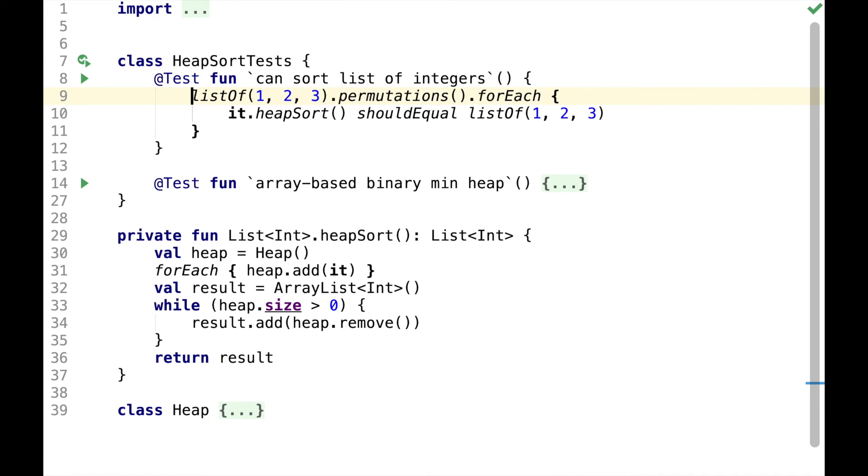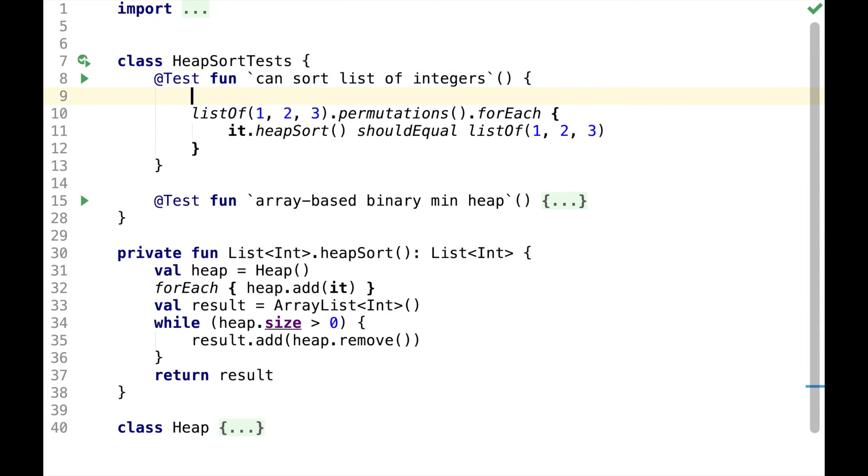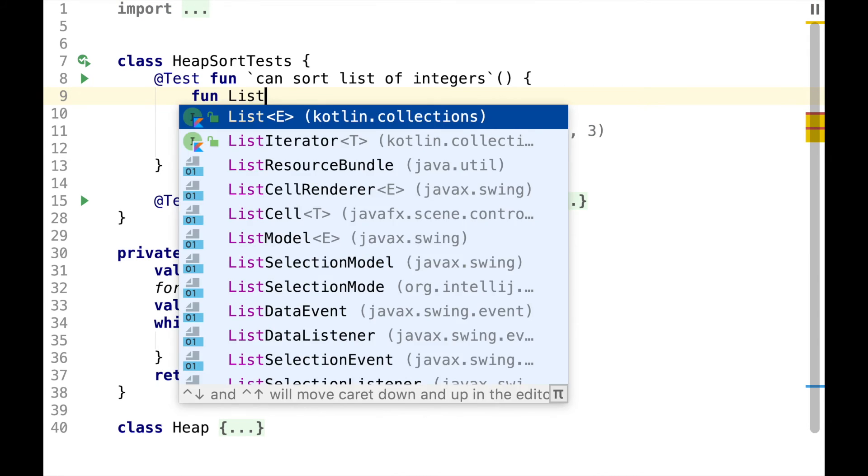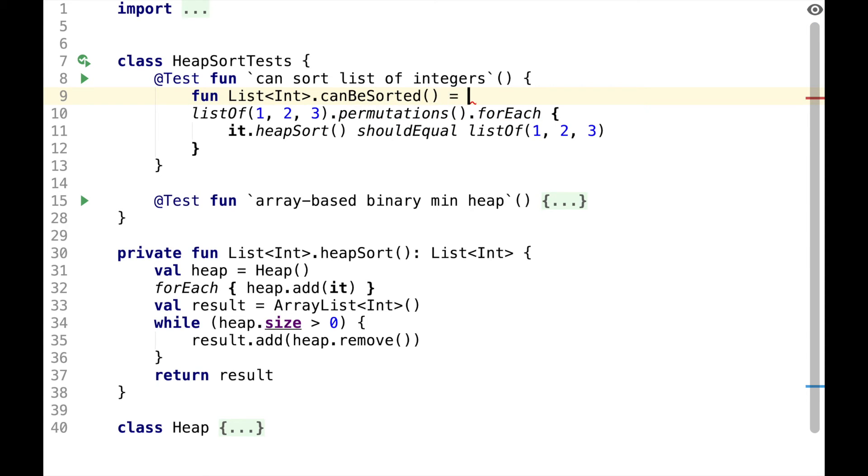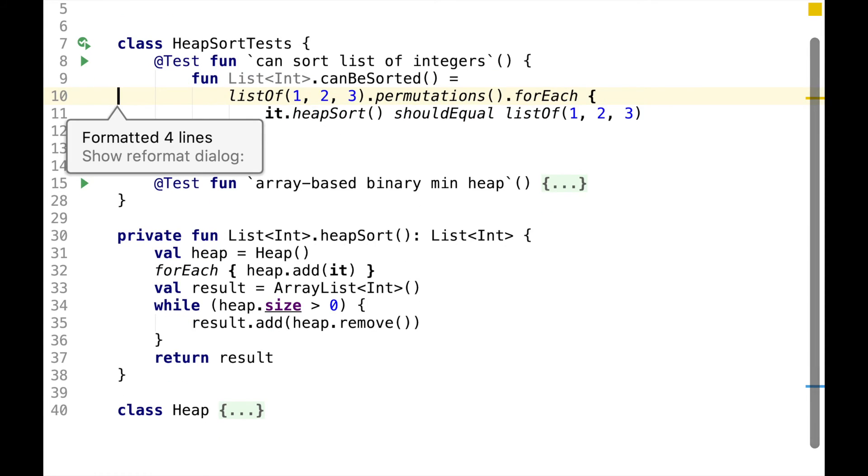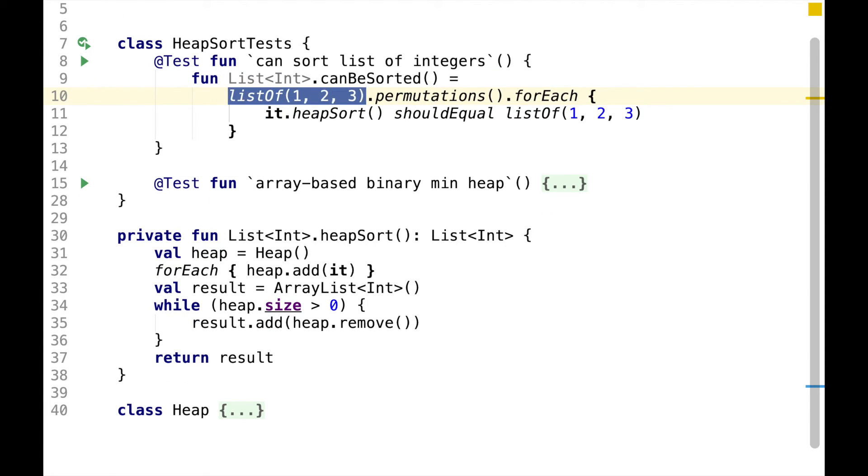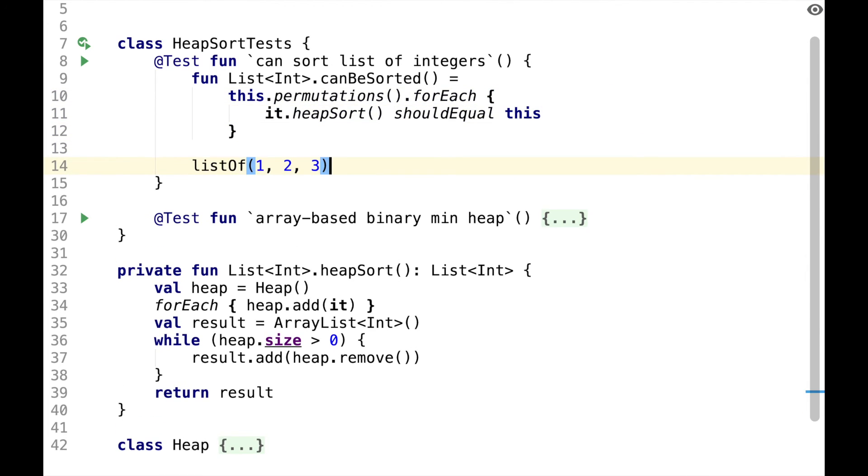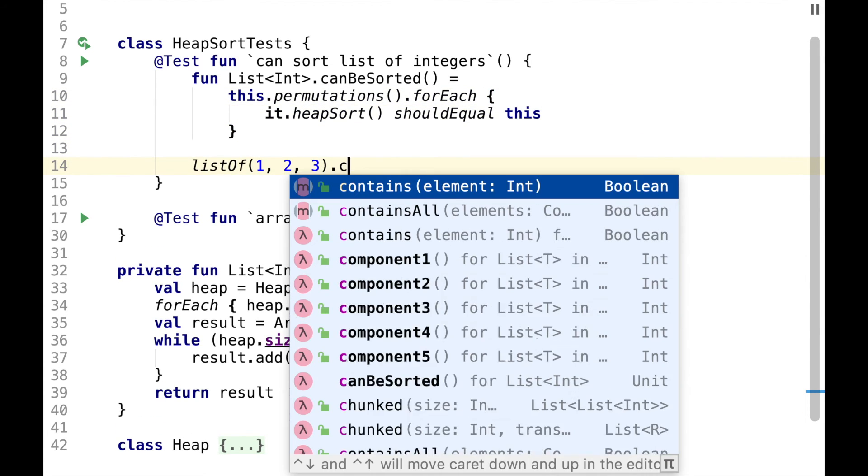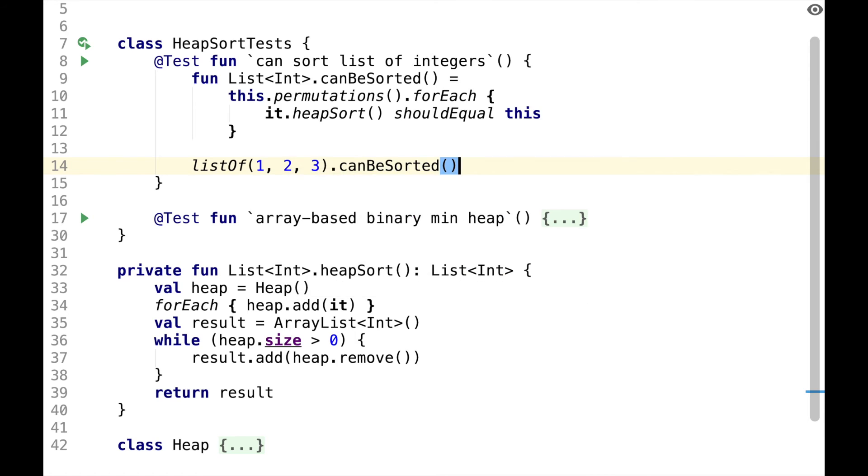This assertion is passing, however, we have a couple more to-dos, and before we write more assertions, let's do a bit of refactoring. We can define an extension function called canBeSorted on the list, and it will be pretty much what we already have, except that we'll replace it with this. And we can now say list of 1 to 3 can be sorted, and this is what we just had before.